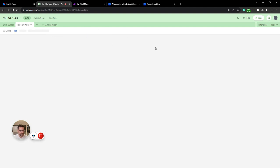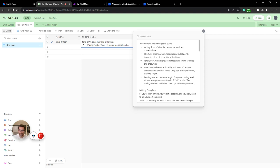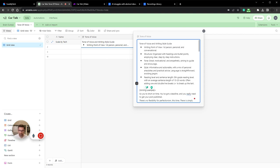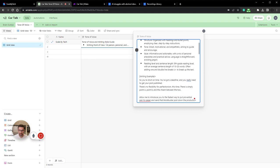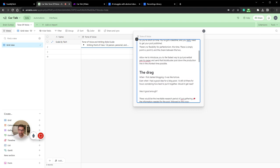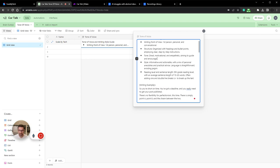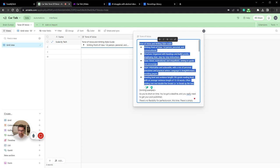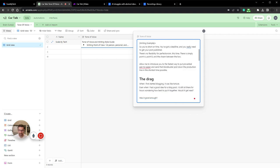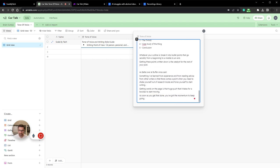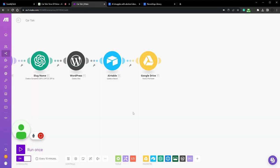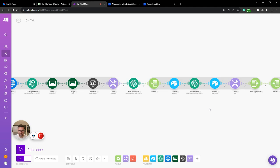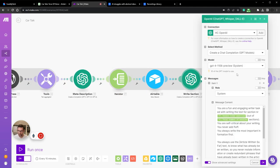The only other thing I have is my tone of voice, which is a tone of voice and writing style guide. This helps create the articles in the tone of voice and writing style that I like. So I create a tone of voice and writing style guide, and then I add a writing example. And it uses this every time we create a section.